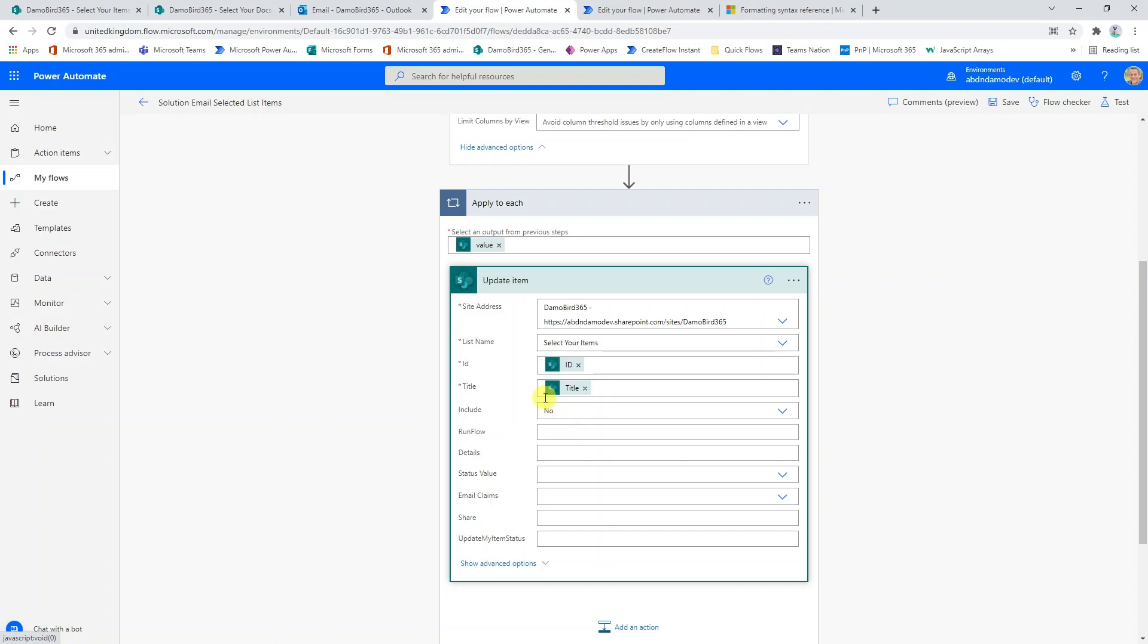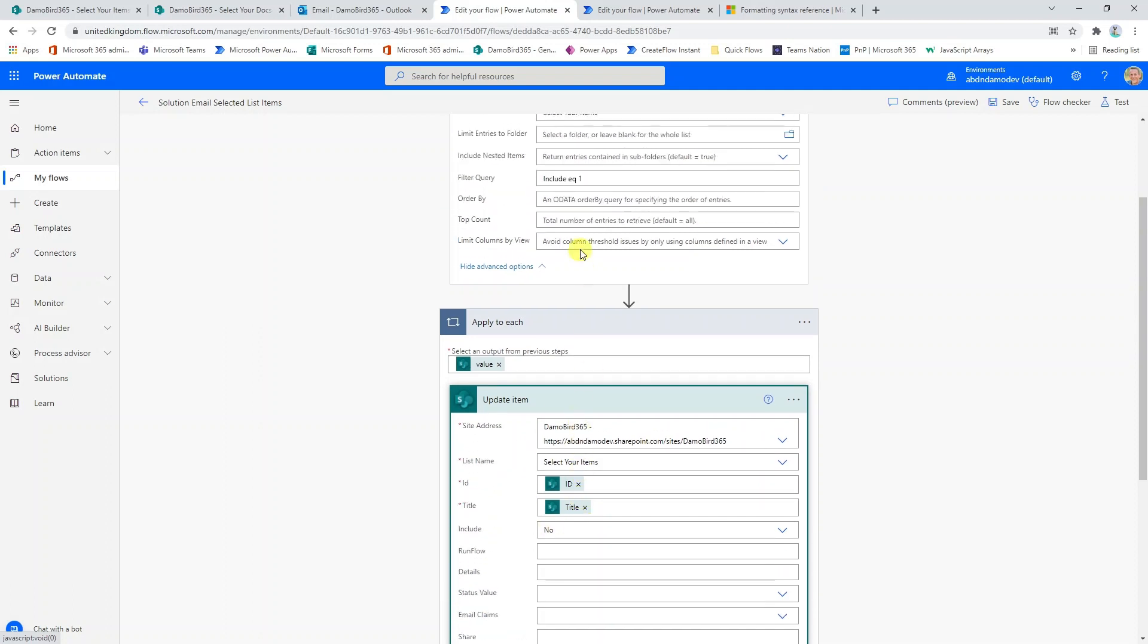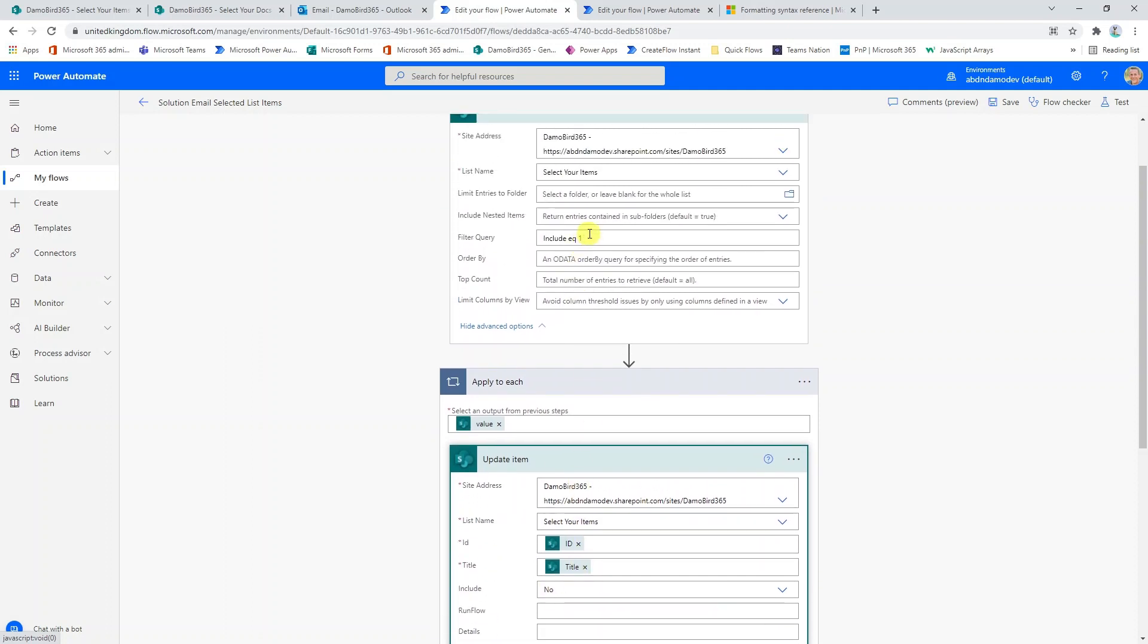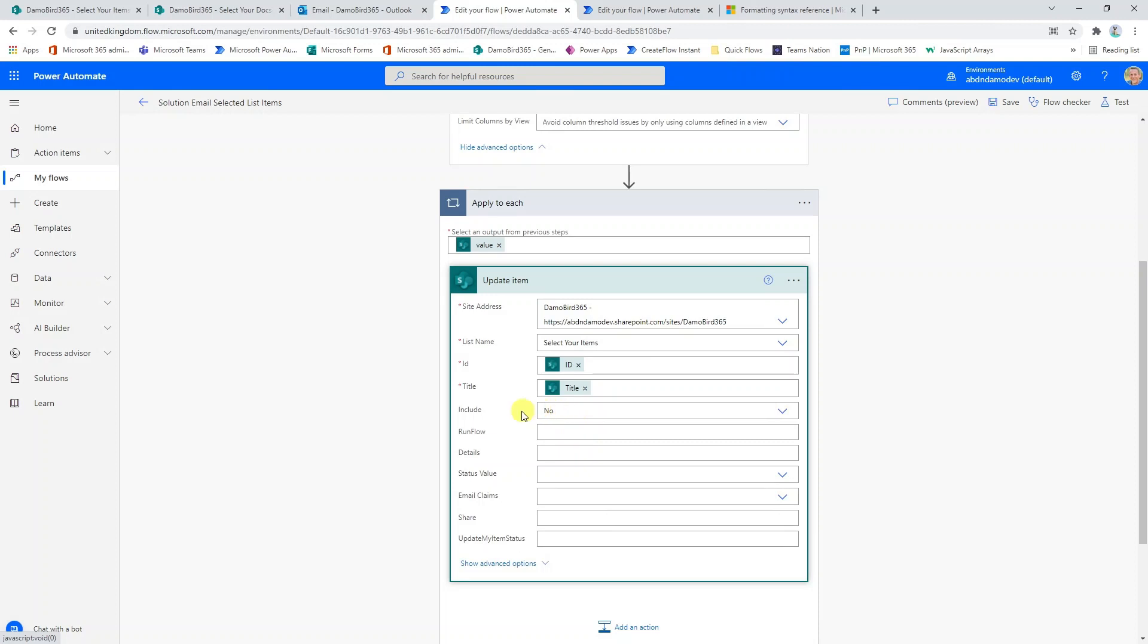It gets a bit confusing because obviously the value behind the scenes is a one, but from the front end it's a yes or a no. But something to bear in mind if you're using that type of data type. What we're doing here is we're basically resetting those items that were set to yes back to no so that we can make a selection next time.